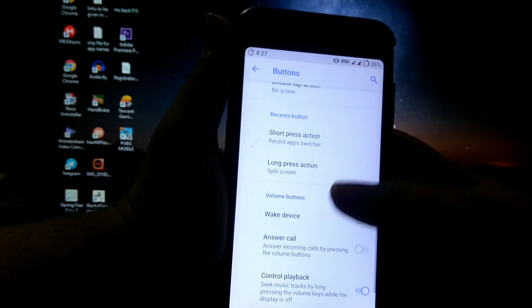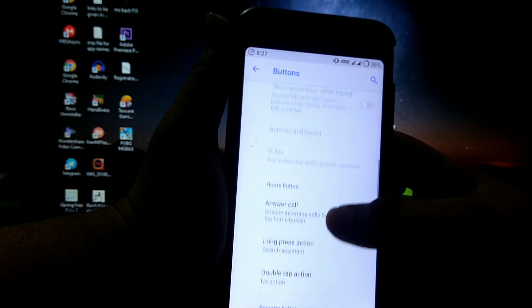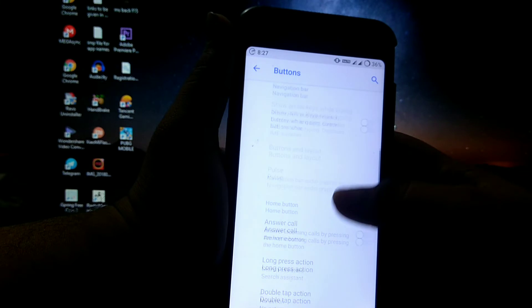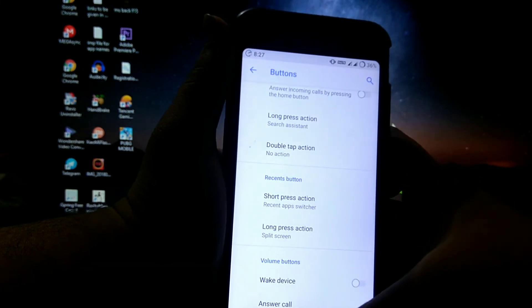But here you don't get the back button customizations, as you get in other ROMs. See, only home and recent.